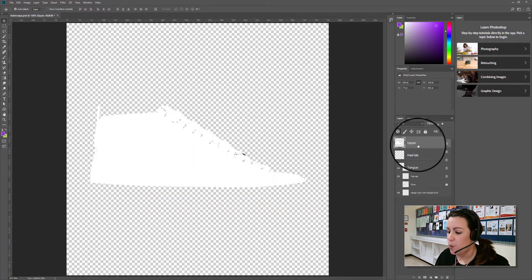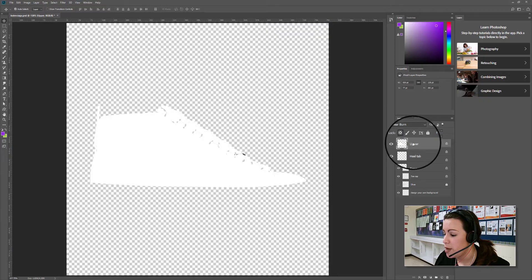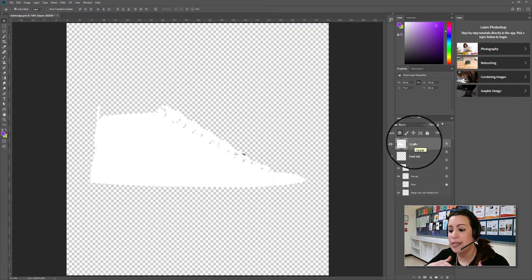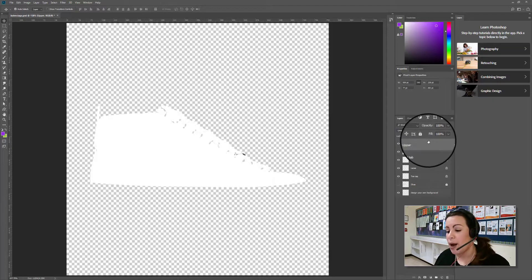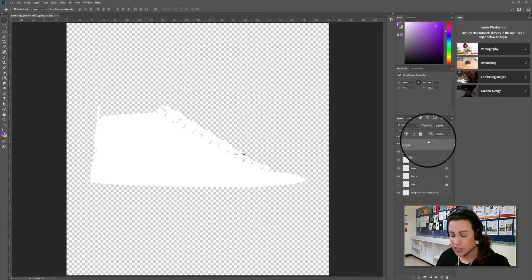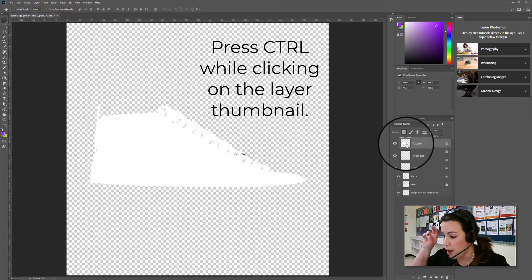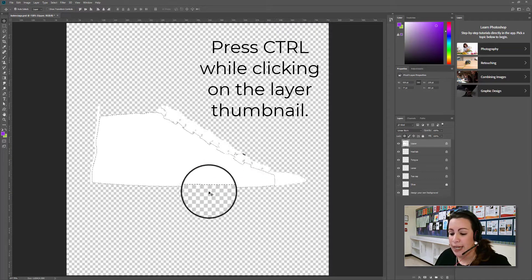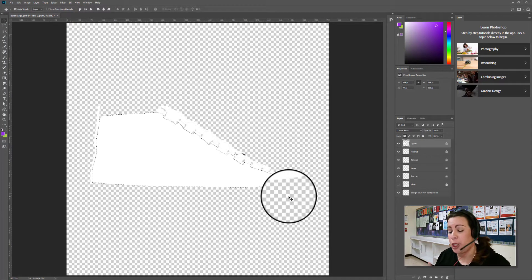I want to start with the most obvious part, which is going to be the upper layer. The names may not all be the same — it really depends on the template you're using. I need to make sure that when I color this layer, the color doesn't go randomly into other areas. I need to select the layer — I know it's selected because it's highlighted in gray — but I also want to make a selection of the content in the layer. All I have to do is press Ctrl while I click on the thumbnail for that layer, and now I have a selection showing up around the content in that layer. This ensures that when I use a color fill, brush, or whatever, it's not going to go into the background or any other areas.